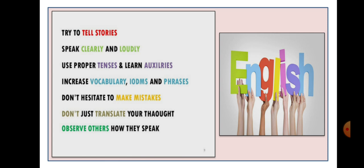Try to tell stories. Small stories you can tell your friends so that your narrative skill can be improved. Speak clearly and loudly whenever you speak English. Use proper tenses and learn auxiliaries — this is very important because sometimes we make mistakes in using tense. Your tense must be perfect.